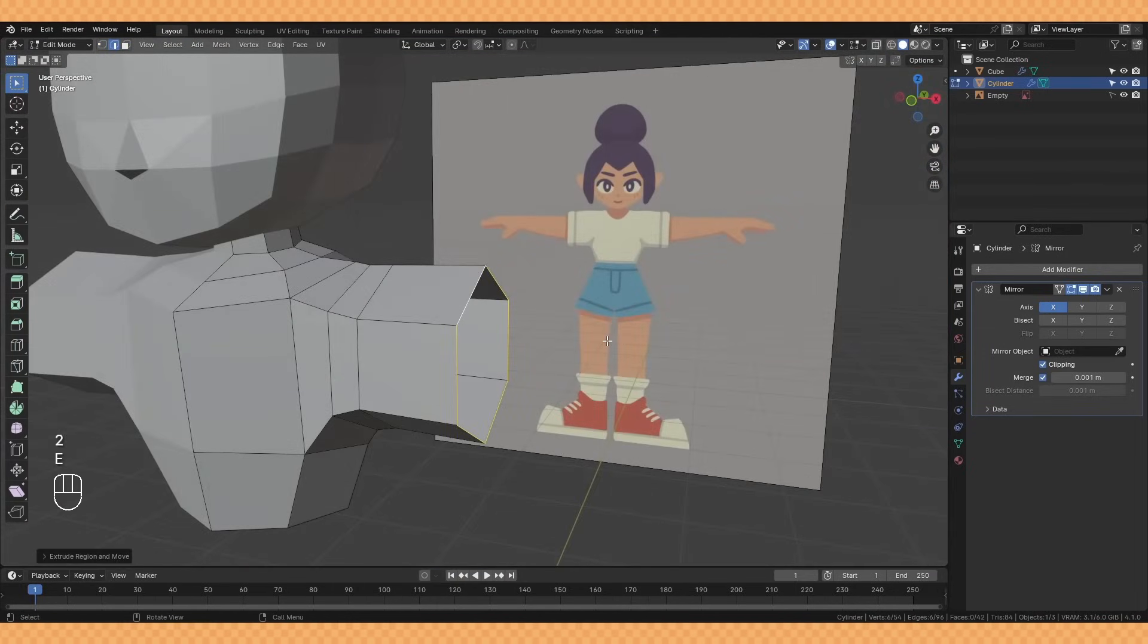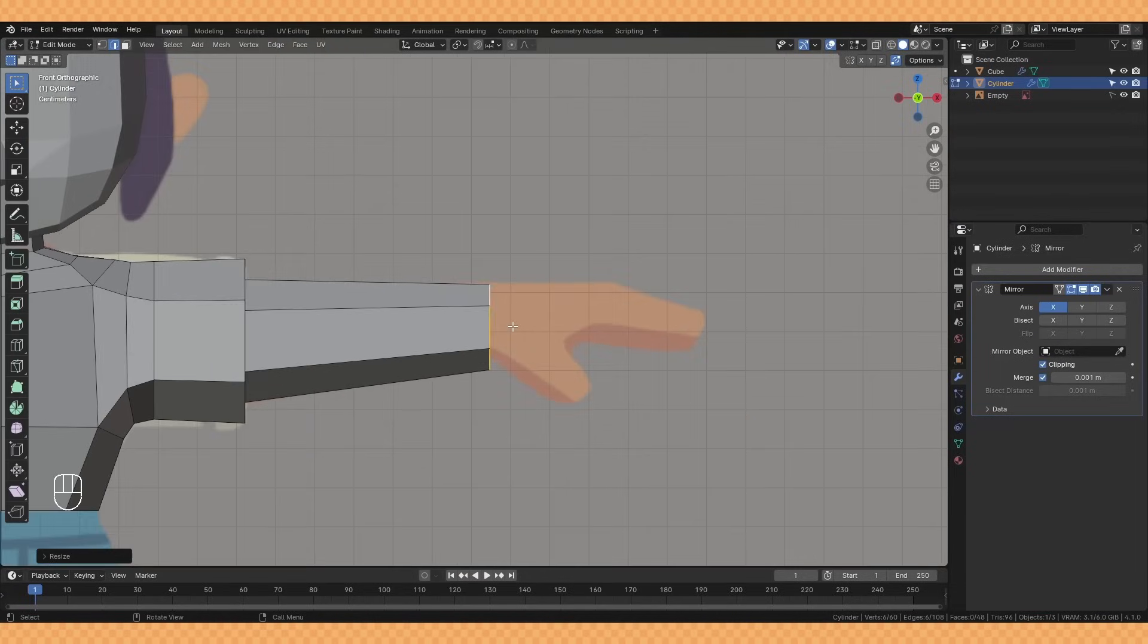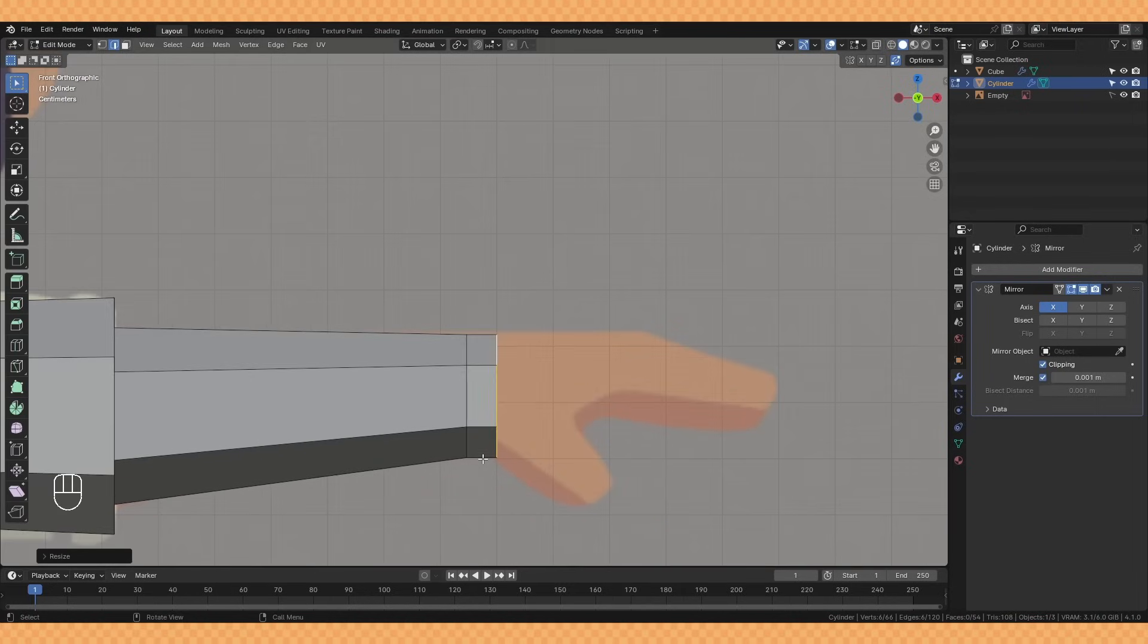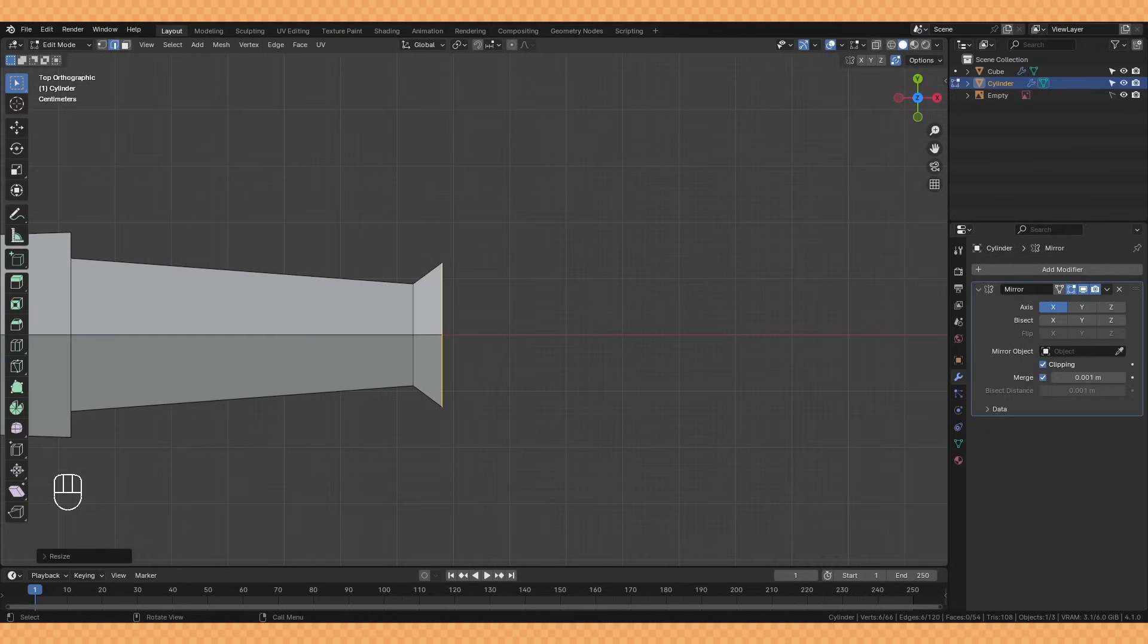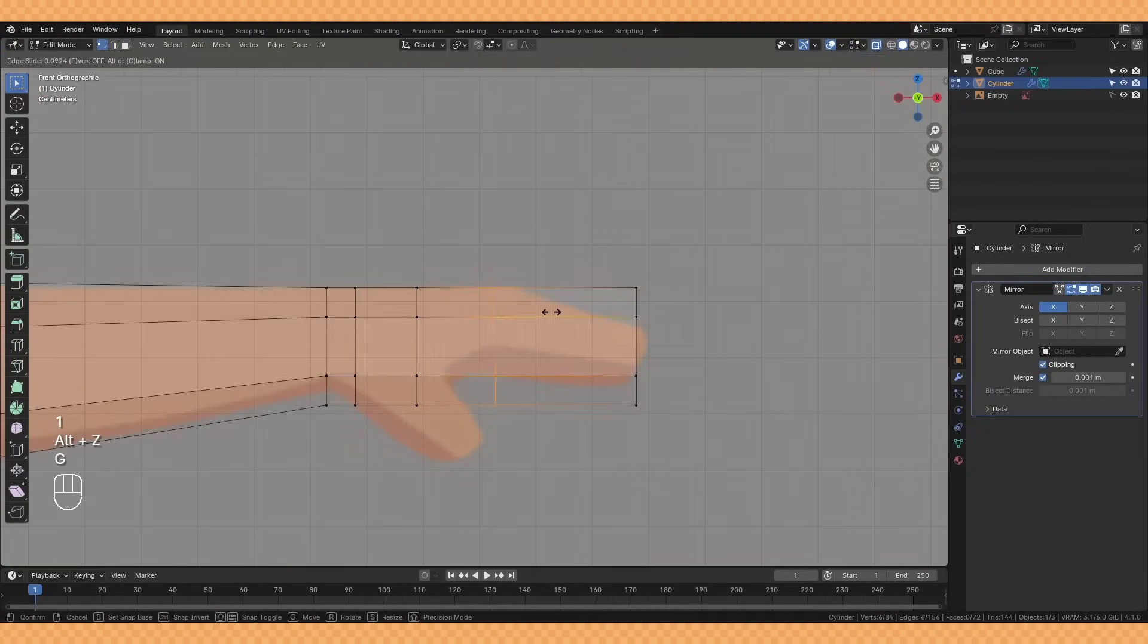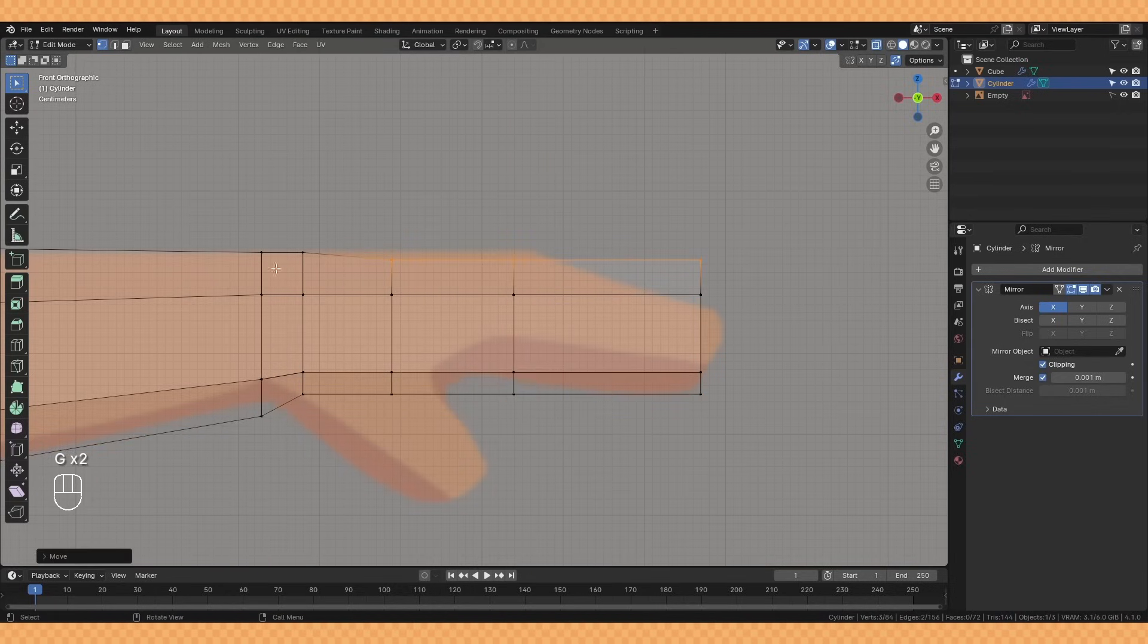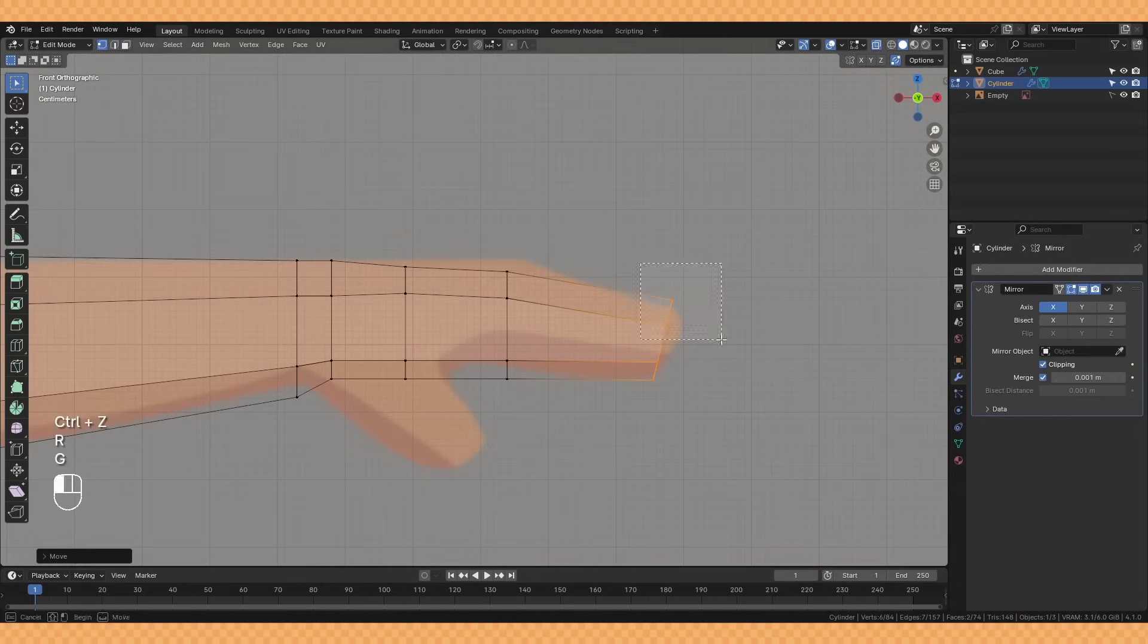For the arms I'm simply scaling down and extruding out from our sleeve. To start forming the hand I'm extruding out and scaling that a bit on the y-axis before extruding a couple more sections and then beginning to flatten out that shape a little bit. I then start to round this out a bit to give us a more natural looking hand shape.